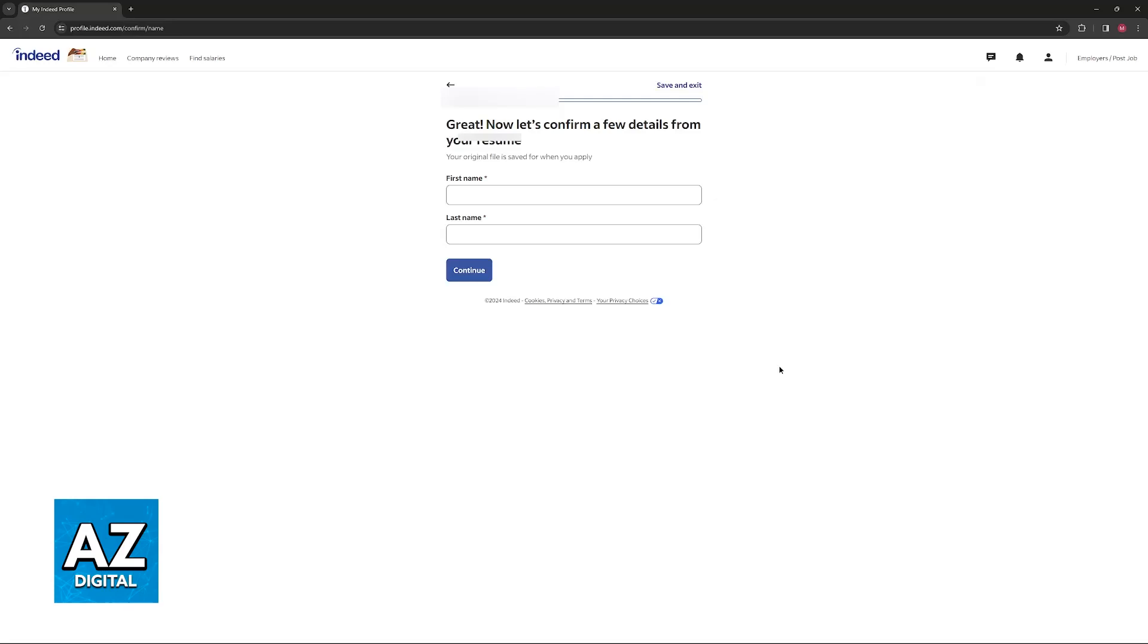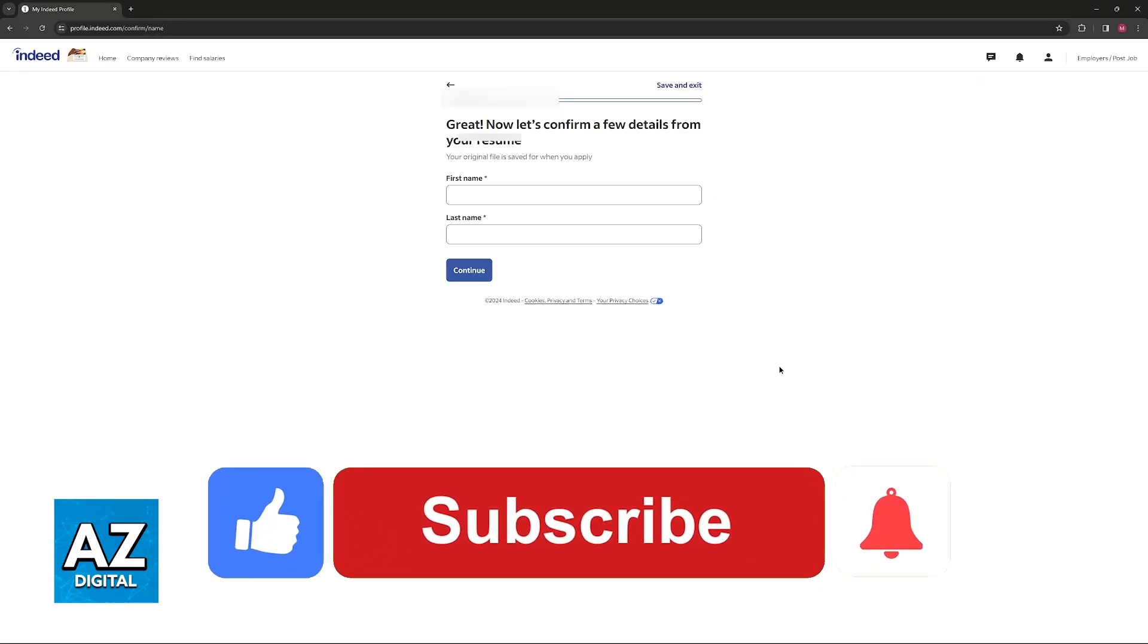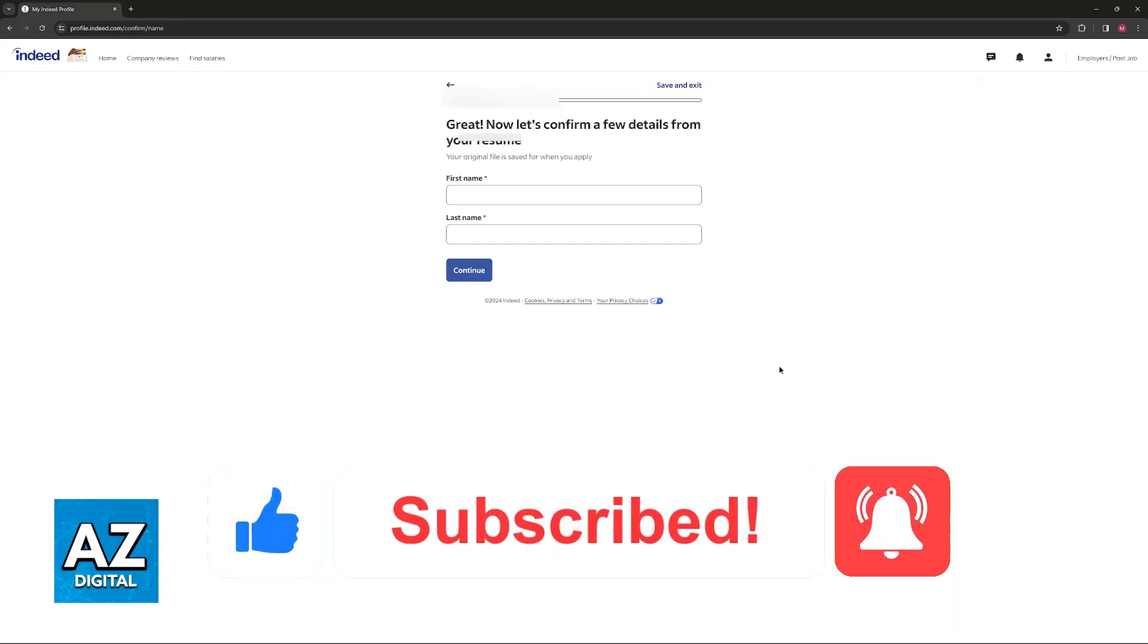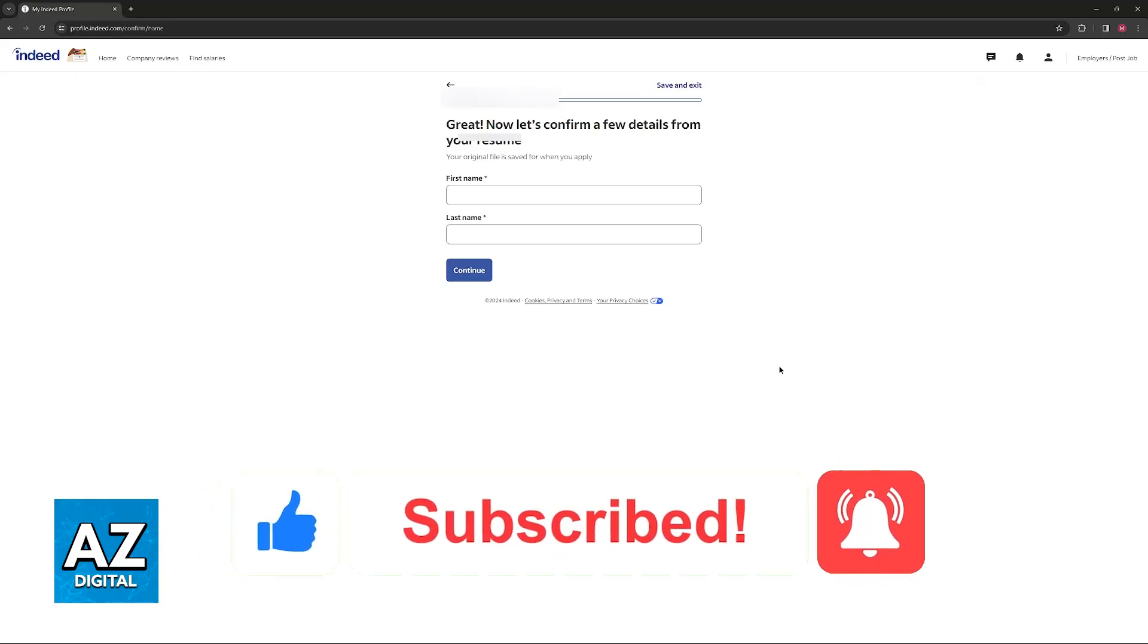I hope I was able to help you on how to edit resume on Indeed. If this video helped you, please be sure to leave a like and subscribe for more very easy tips. Thank you for watching.